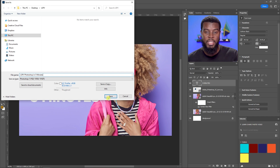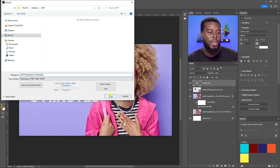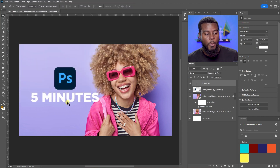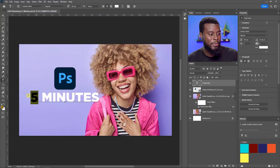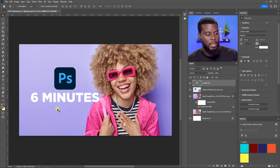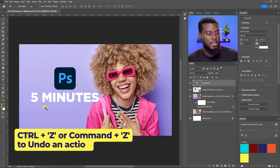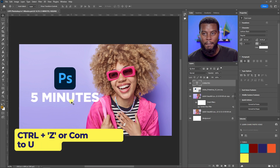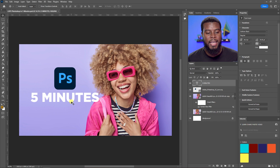This is the exact thumbnail I'm creating for this video. The great thing about saving as a Photoshop file is we can always come back — if the video turns out to be six minutes, I hit T for the Text tool and change it. I can undo any change with Ctrl+Z.